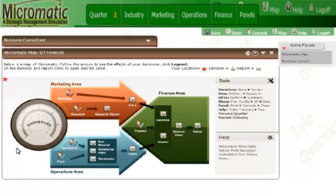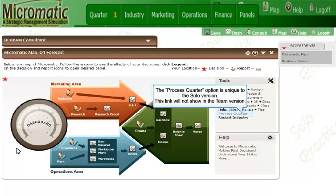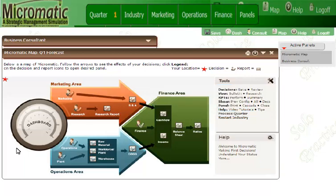If I'm comfortable with the decisions I've made, the next step is to process the current quarter and see how I did compared to my competition. This step is unique to the solo version. In the team version, your instructor will process the decisions, and this won't happen until all companies in the industry have saved their decisions, so you may have to wait. In the solo version, we can process the decisions as soon as we are comfortable with them and save them. To process the current quarter, just click on the link provided in the Micromatic Map. You can also access a link to process a quarter under the Industry option on the menu bar.